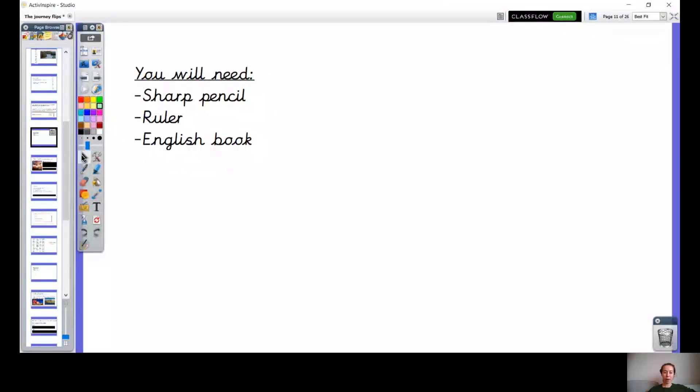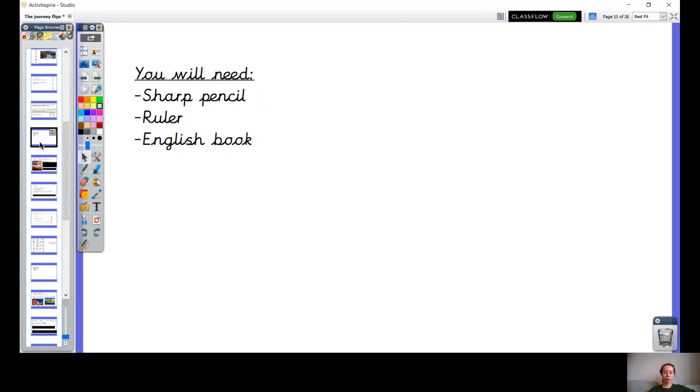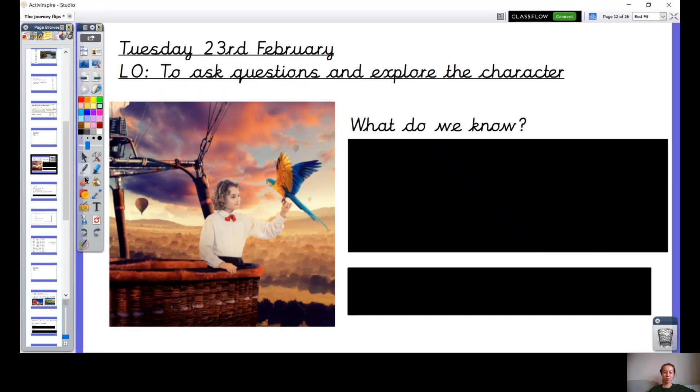Welcome back year three, this is Tuesday, it's your English lesson. Check you've got your pencil, your ruler, and your English book with you. If you've got a new page today great, if you're finishing off half a page that's fine as well. Can you jot down the date and LO and underline it with a ruler? Pause the video.